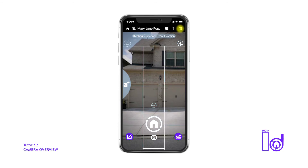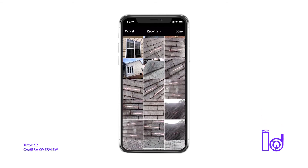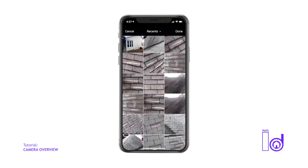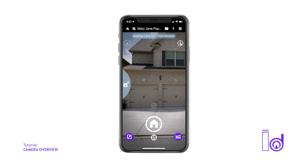The grid icon at the right of the flash settings allows users to open a grid to align paper documents you may capture during the inspection. At the center left of the camera screen is the app's image import icon. Tap this icon to import images into the category folder that's currently selected from your mobile device's photo library. This feature is extremely useful when needing to import images from an outside source.